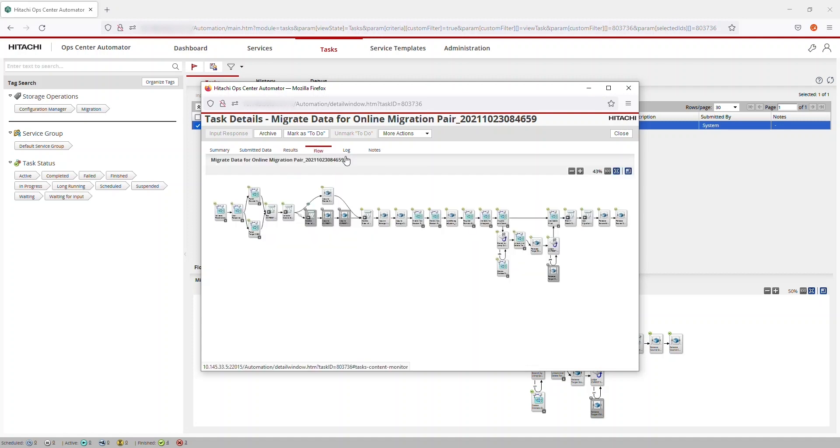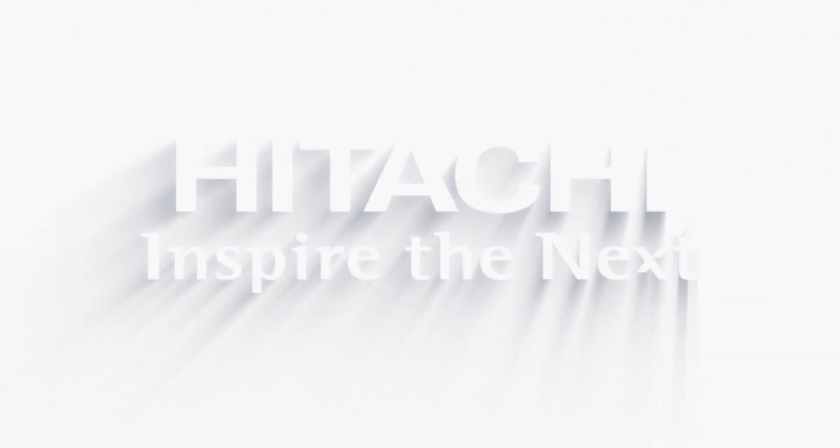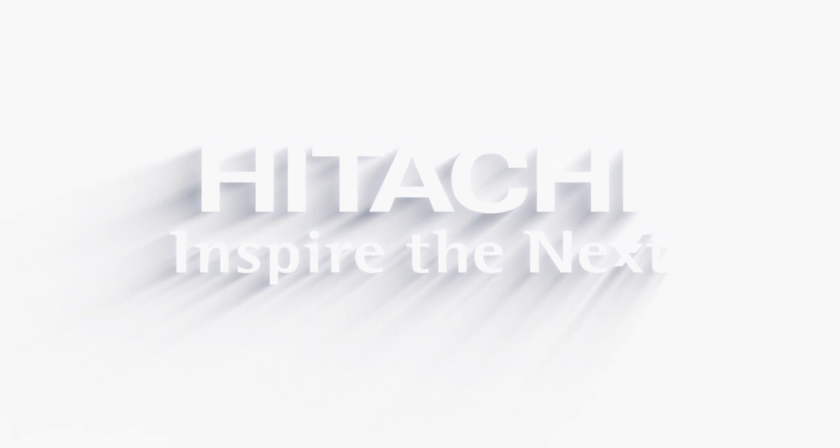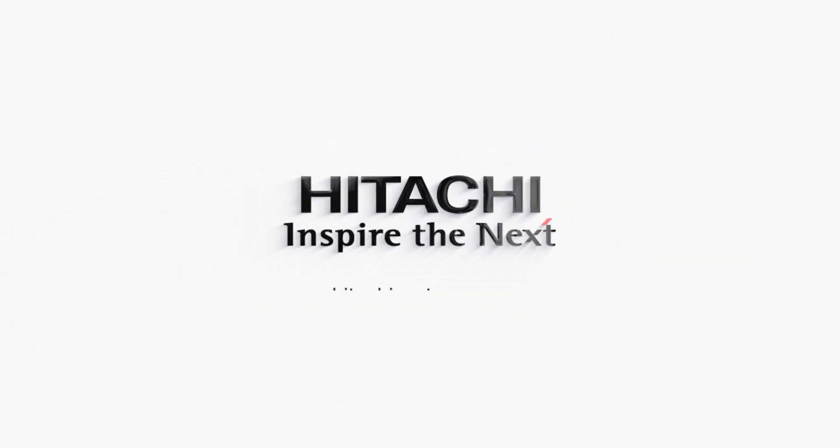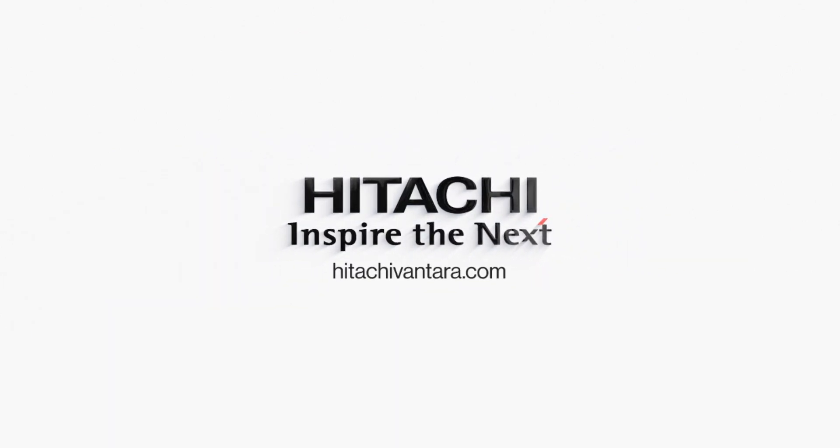For more information, see the Non-Disruptive Migration Knowledge page. The link is in the video description.